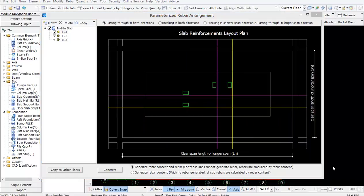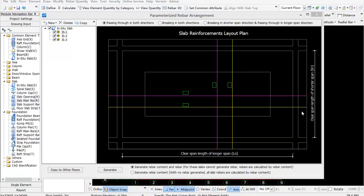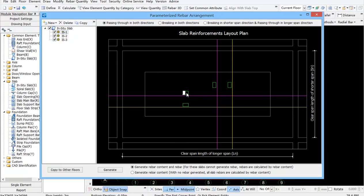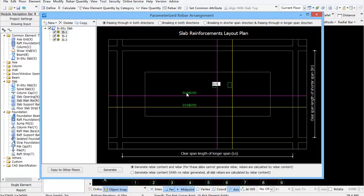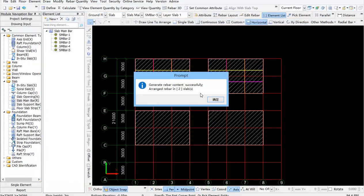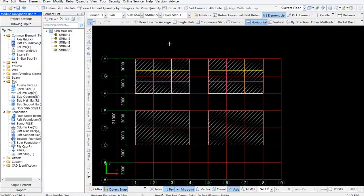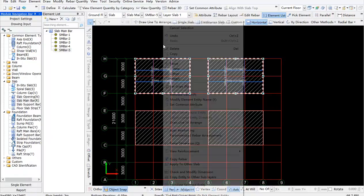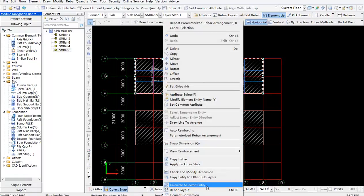Select the first one, passing through in both directions, input the bar information, the yellow line for bottom bar and the purple line for top bar. In this drawing, input the rebar information, and then click generate. You will find slab 1 with top and bottom bars generated in both directions in the drawing area. Click calculate.